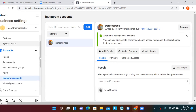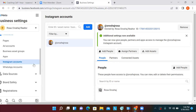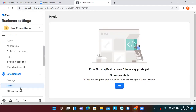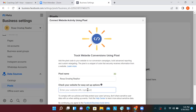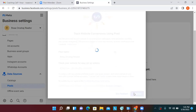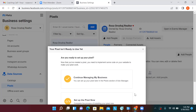Scroll down to the bottom left and click on Data Sources, then Pixels. We can somewhat set it up now but can't fully activate it until we have our landing pages. Click 'Add,' name the pixel exactly the same as everything else, scroll down, and click the blue Continue button.